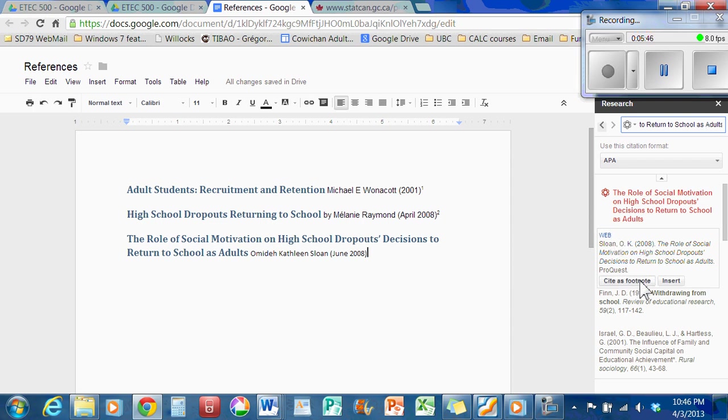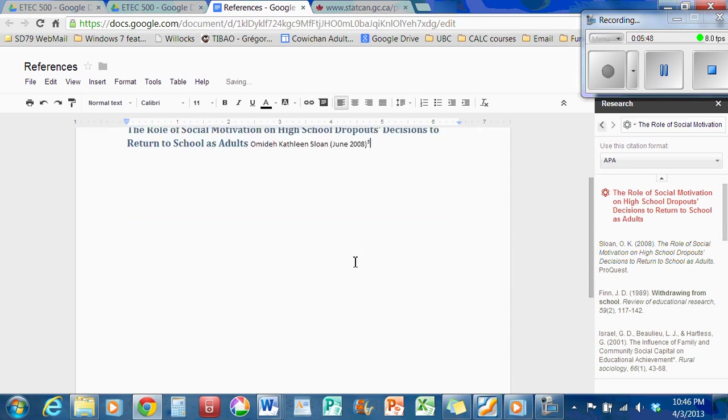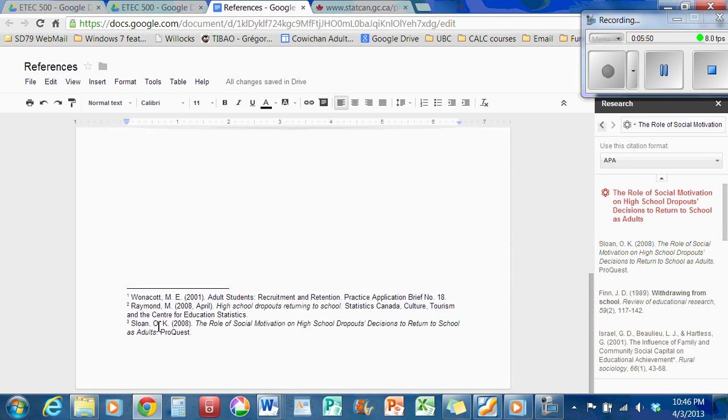There it is. Because it came back with the same web article. So I'll cite it as a footnote. And down to the bottom, number three. Everything is in italics, period spaces.